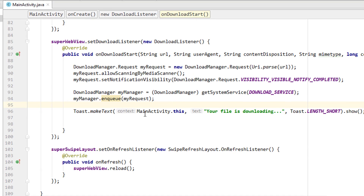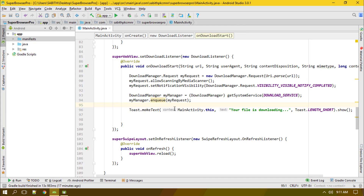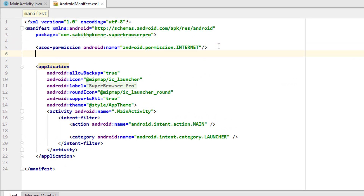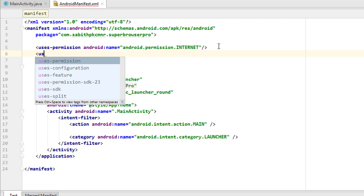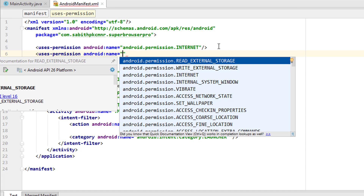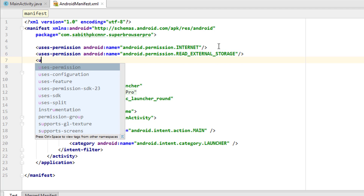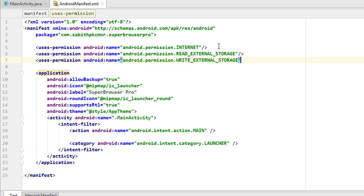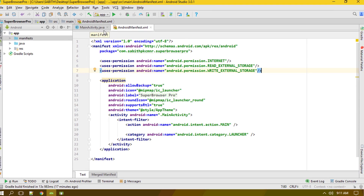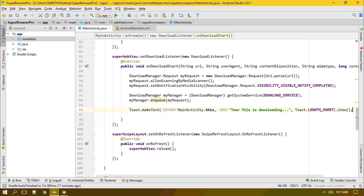Before running the app, we need to add permissions in the AndroidManifest. We need to add both READ_EXTERNAL_STORAGE and WRITE_EXTERNAL_STORAGE permissions so the app can access external storage.